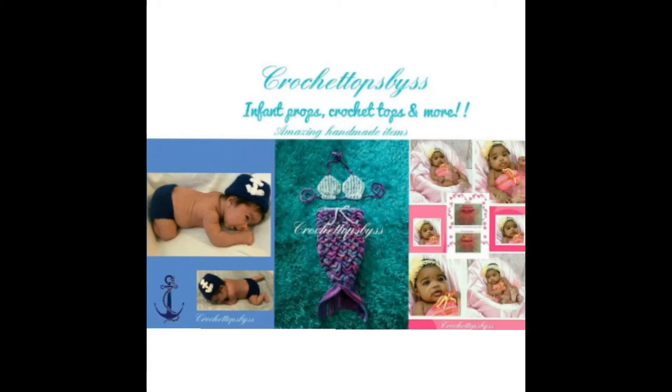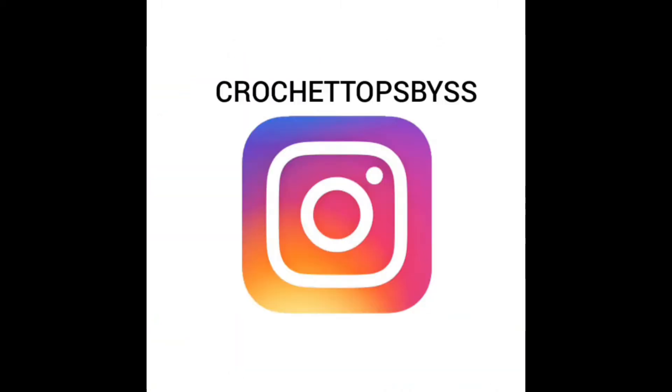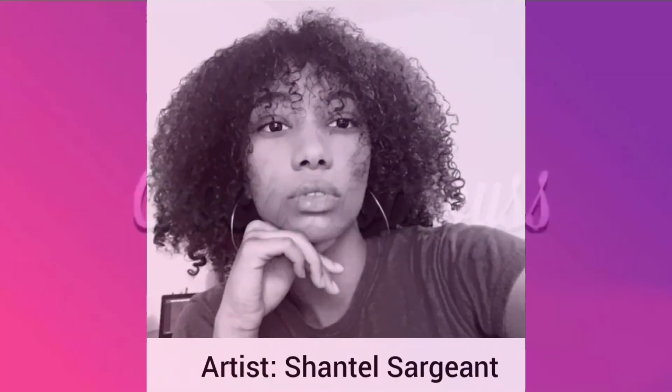Welcome to Crochet Tops by SS. Help us grow our business simply by sharing our videos on Facebook, Instagram, your community tab, or other social media platforms. Thank you for supporting this channel. Now let's get into today's video.